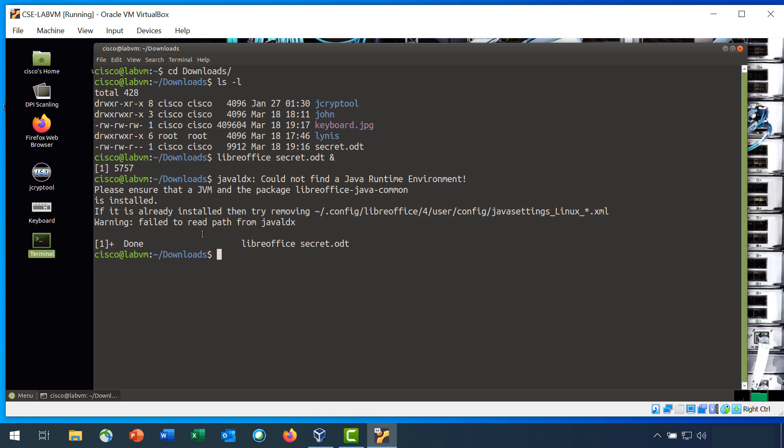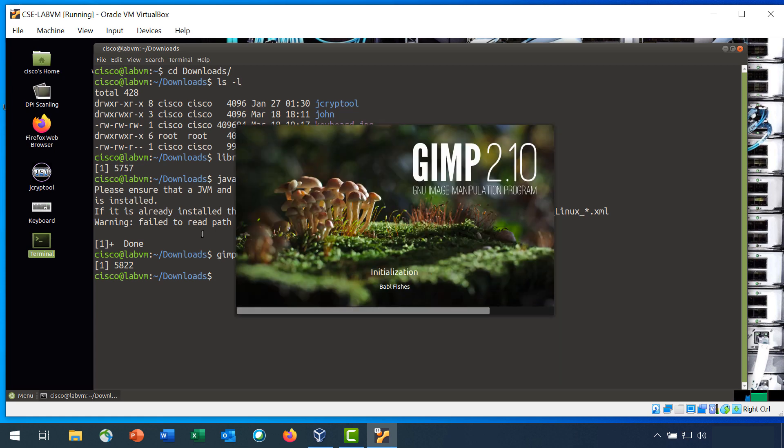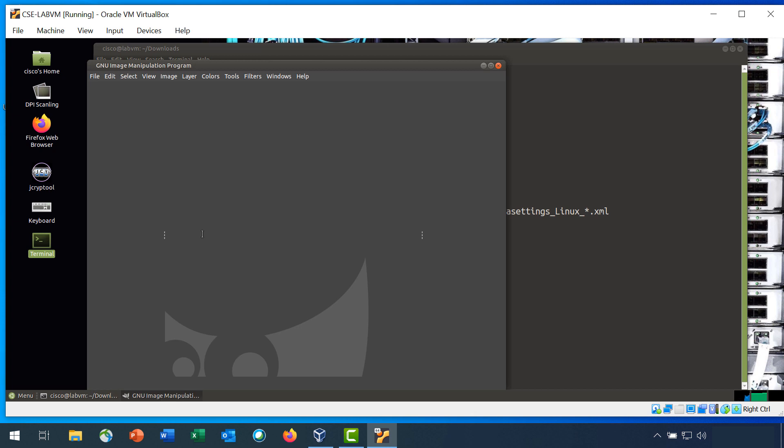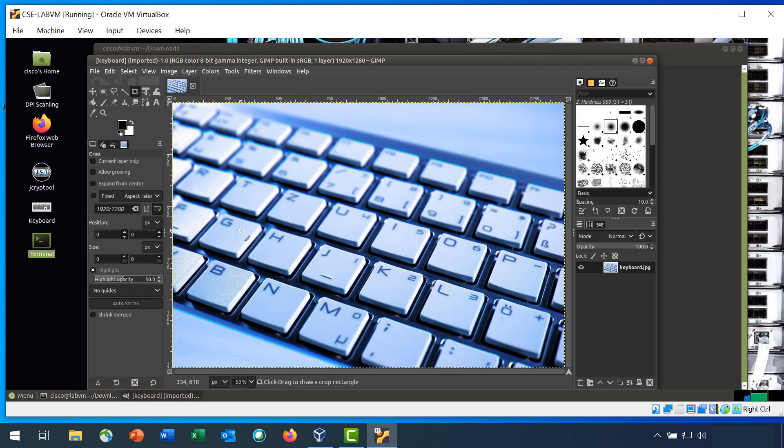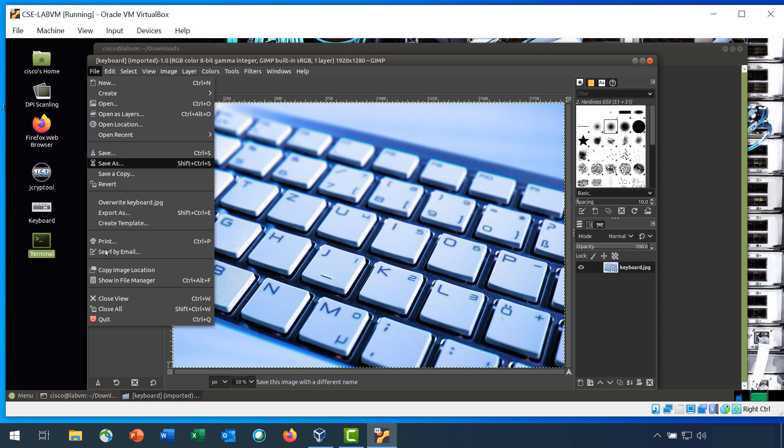Now, to look at the keyboard file, enter GIMP keyboard.jpg ampersand to open GIMP. And this is the file that we will hide our secret message in. Close GIMP, I'm going to file quit.